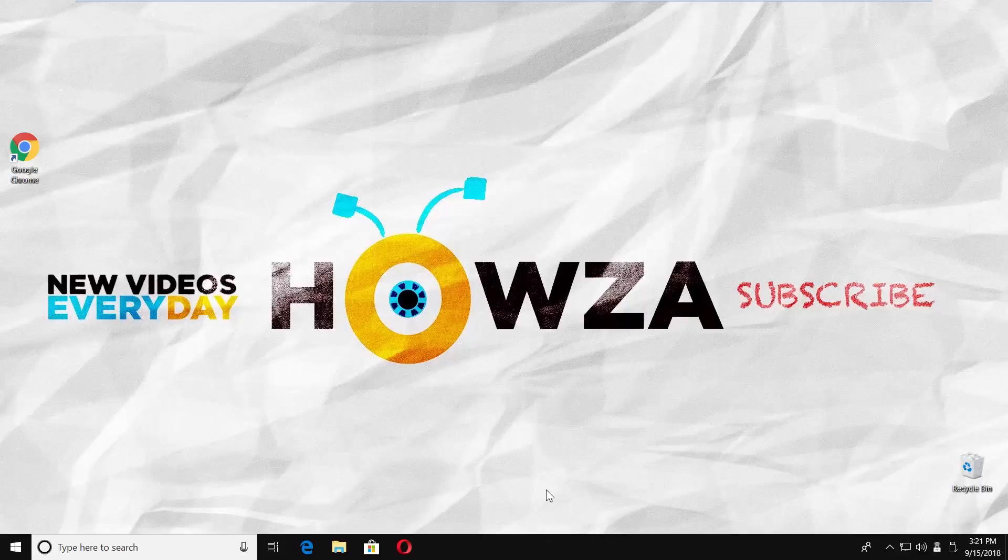Hey! Welcome to Howza channel! In today's tutorial, you will learn how to run System File Checker in Windows 10.